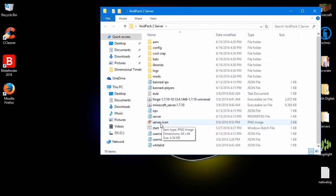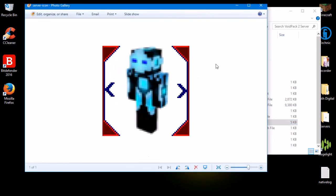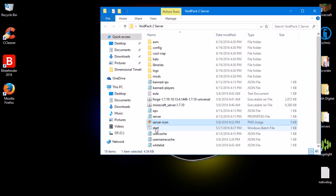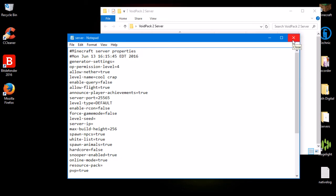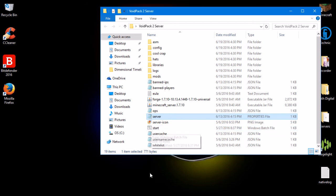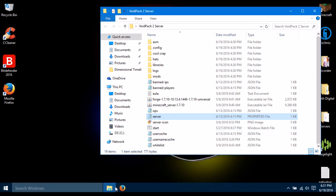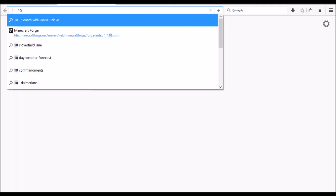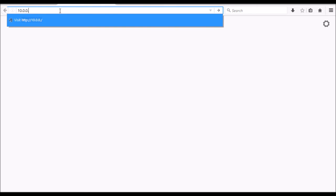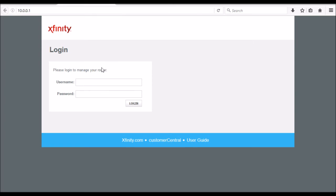Close that and here we have the server pack — everything should be pre-configured. There's even a default server icon included. Really all you need to do is go into server.properties and change a few things if you want, but it's all pre-configured. Just run 'start' and that will let anyone on your personal internet network play with you. If you want to let people outside your network play, you're going to need to go to 192.168.1.1 in your browser — or try 10.0.0.1 if that doesn't work.